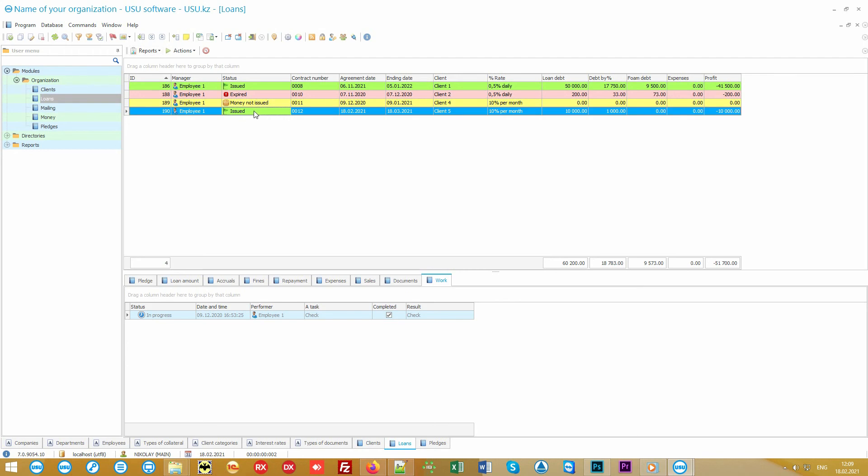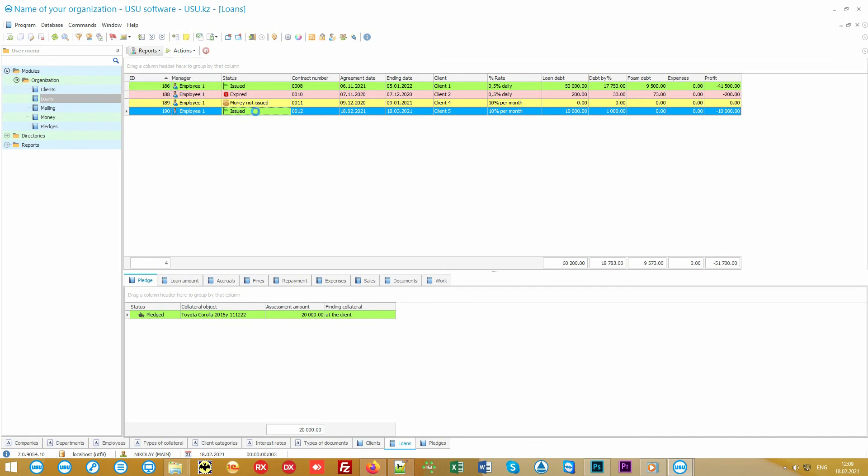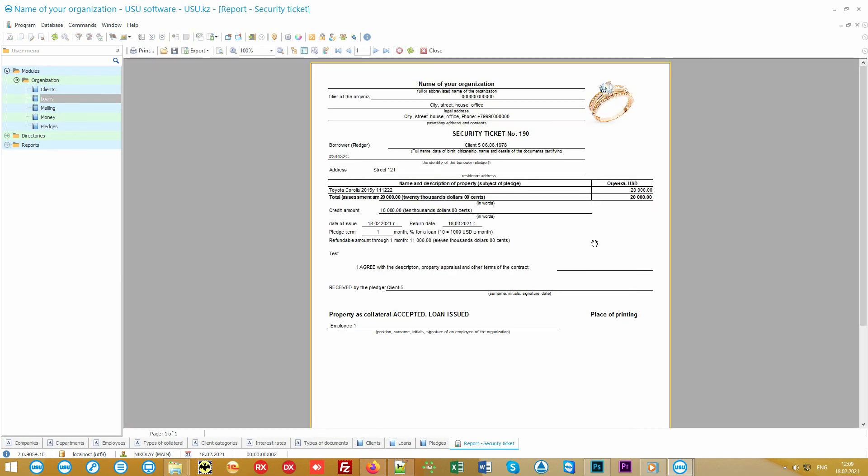And then comes the most amazing thing. The program automatically fills in all the necessary documents. In the demo version, we have shown, for example, that a wide variety of formats can be filled in. They are a pawn ticket, various loan agreements, pawn agreements, delivery acceptance act.